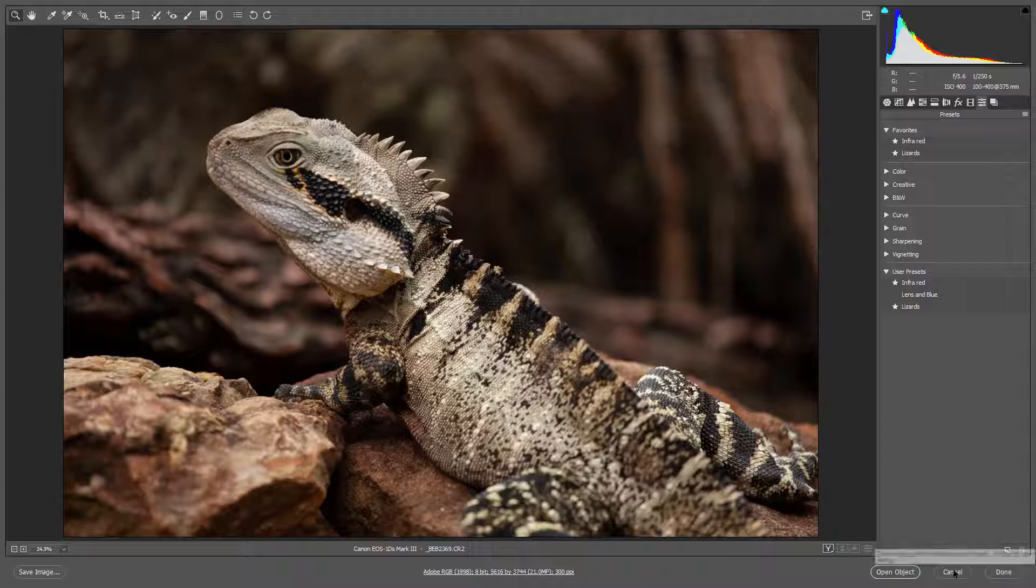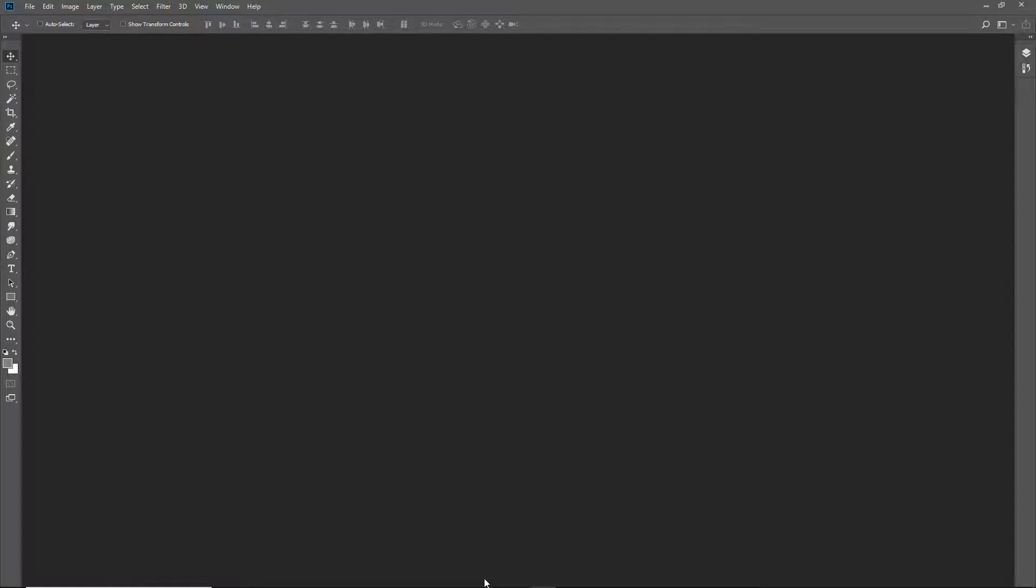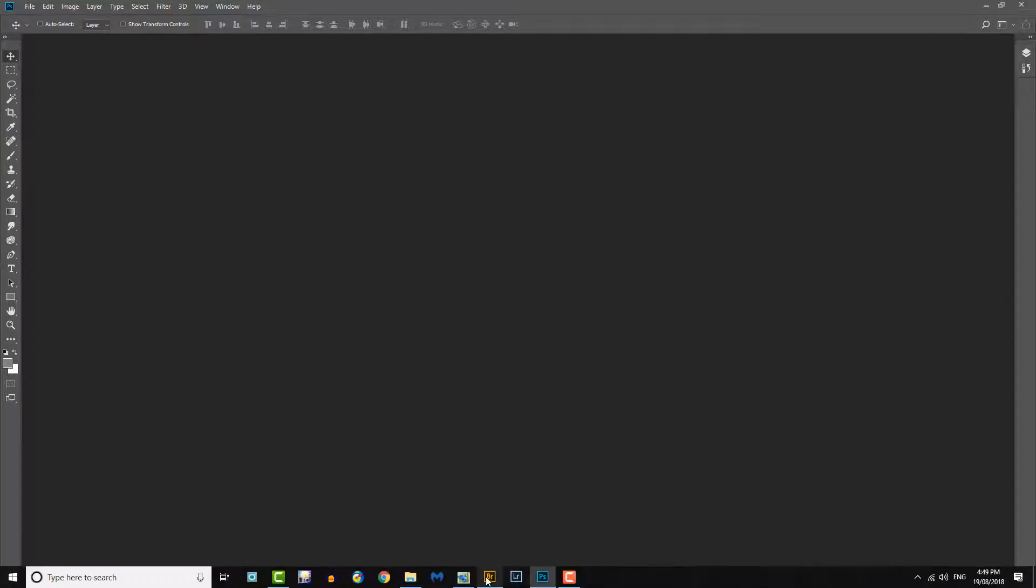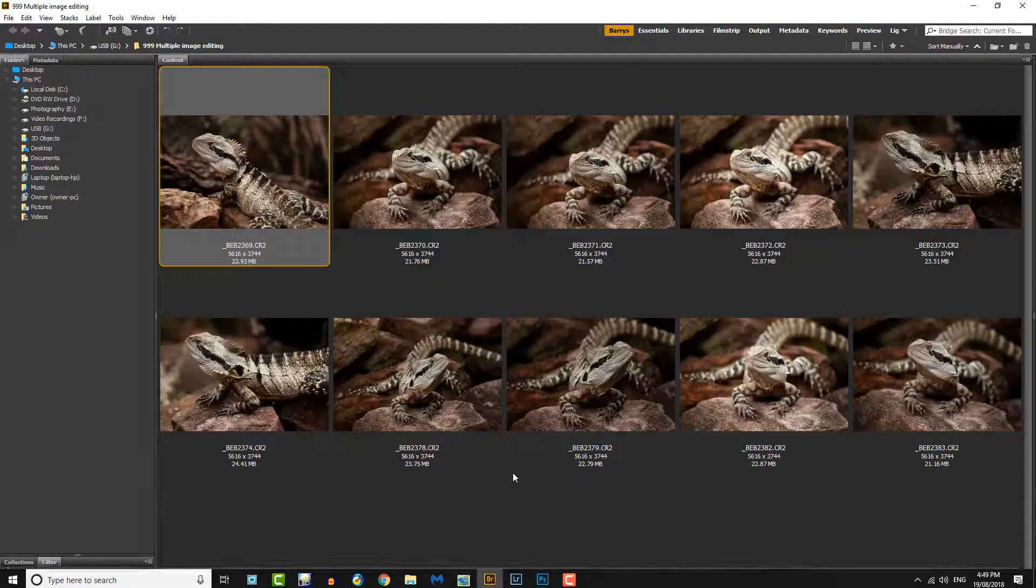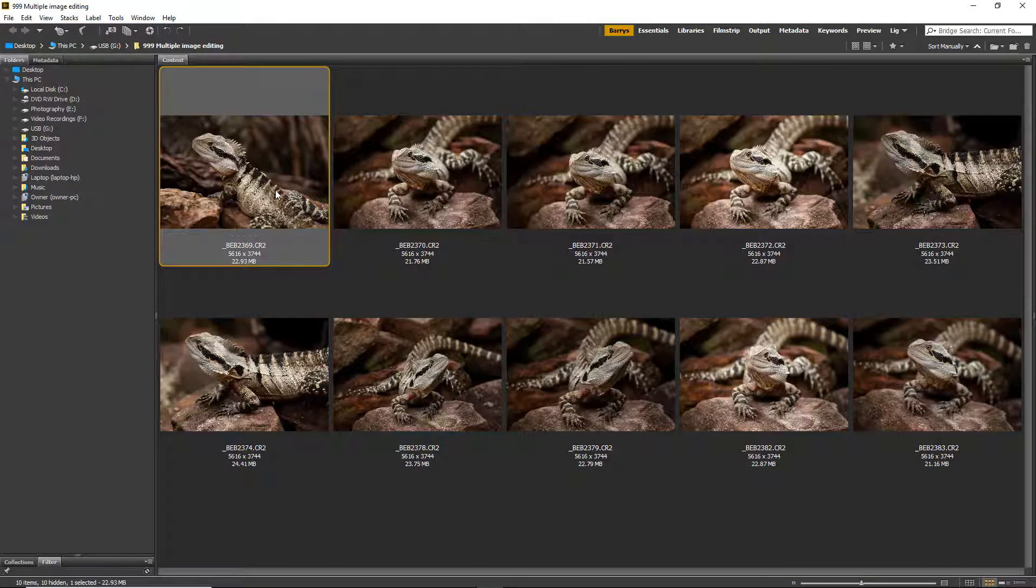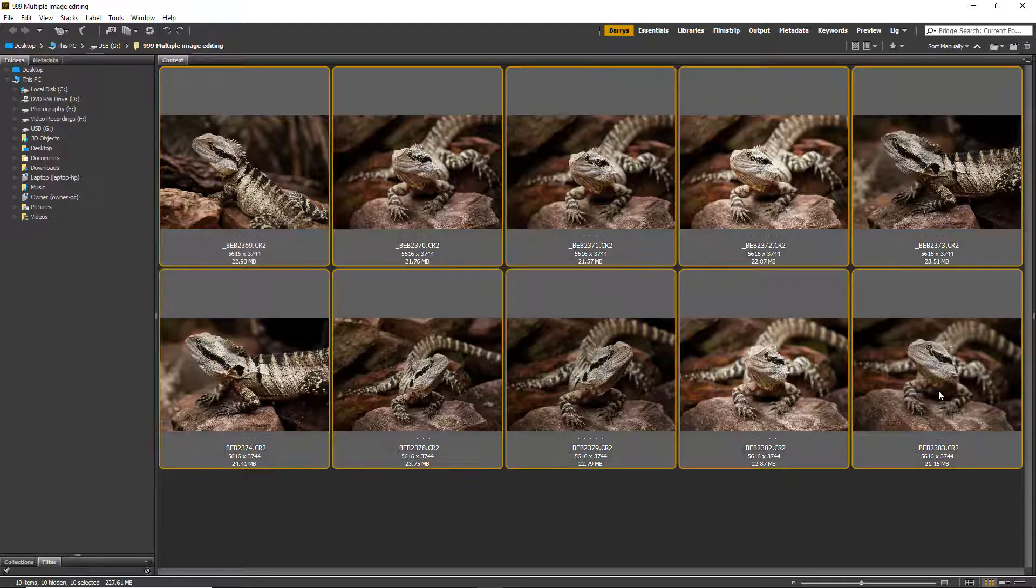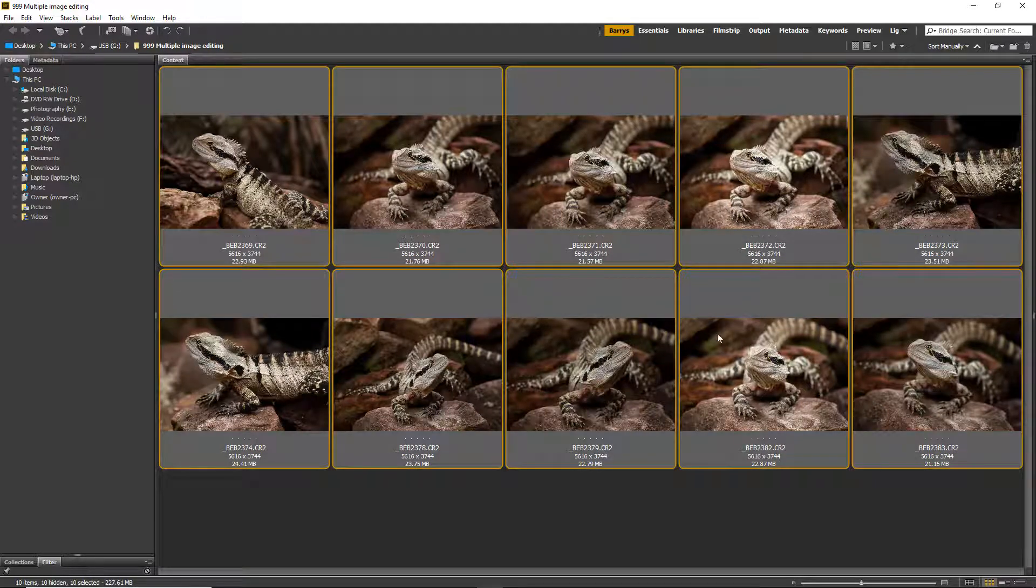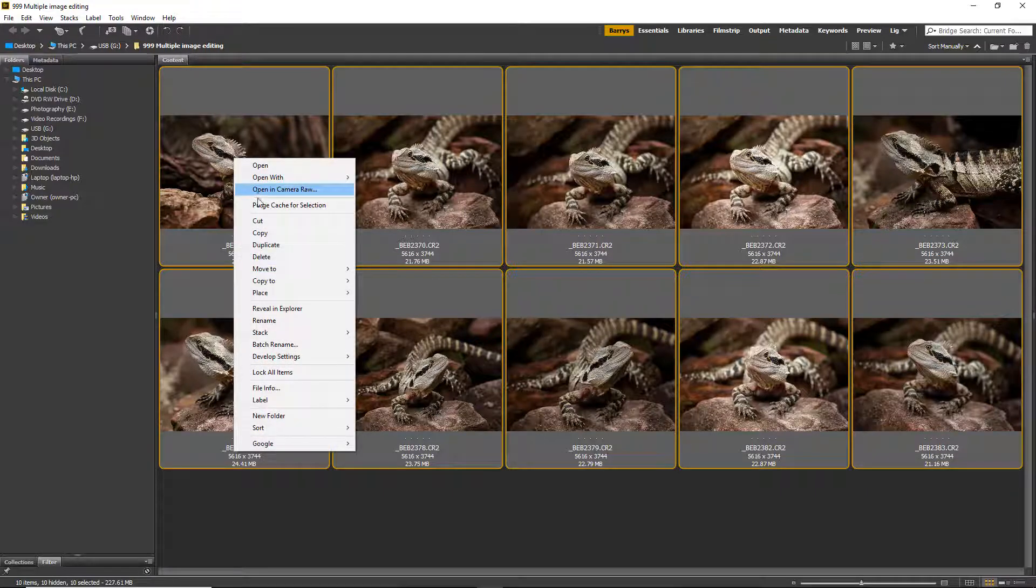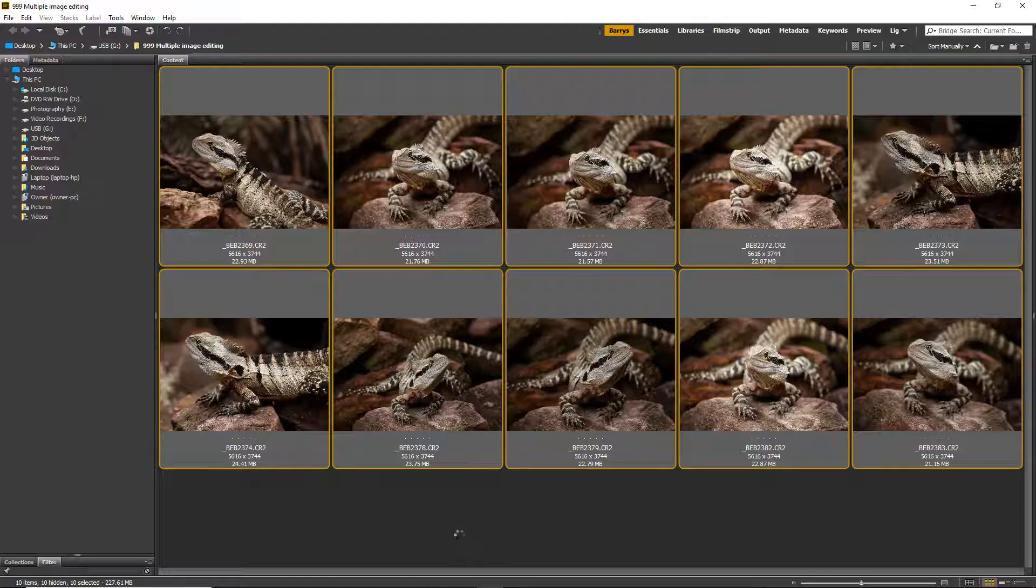Let me cancel that for a moment. We can go back into Bridge. To apply it, of course we've only got 10 images here, but we could have 100. I'll select them all with the shift-click method. If I then right-click, Develop Settings, I can apply them all in one go.